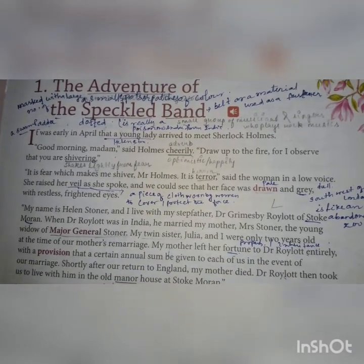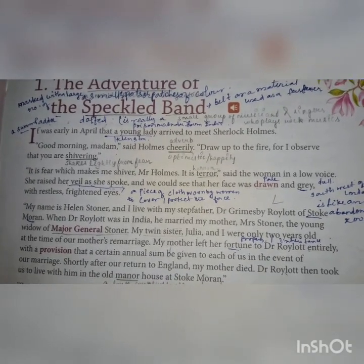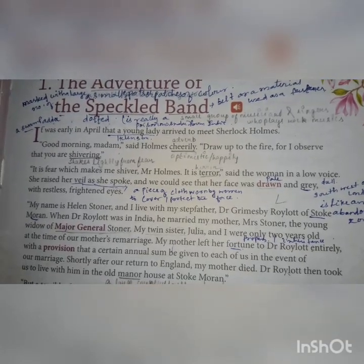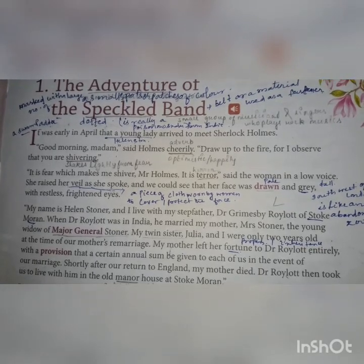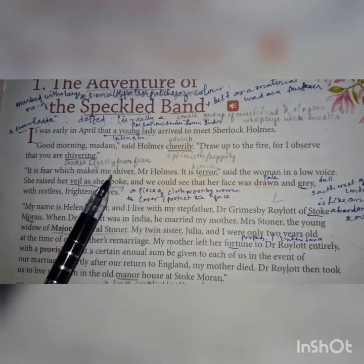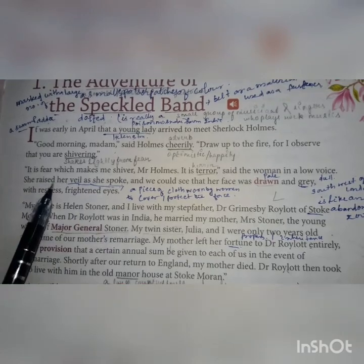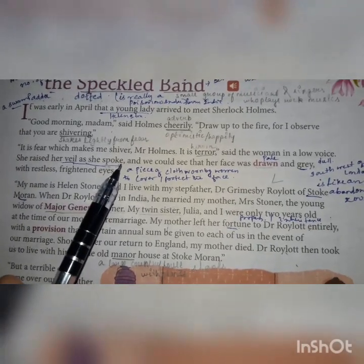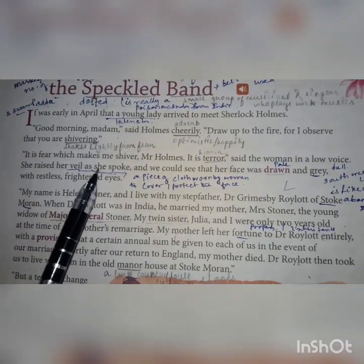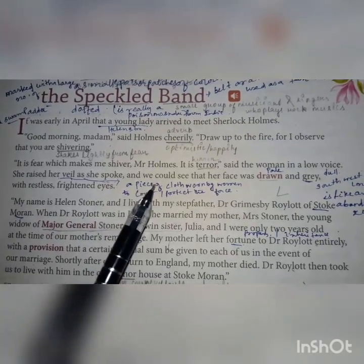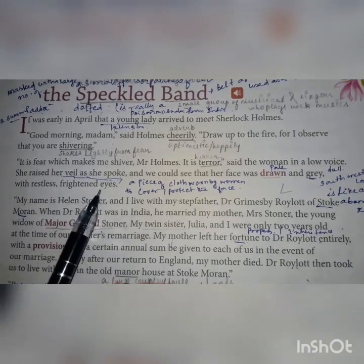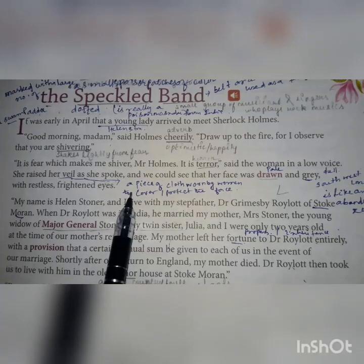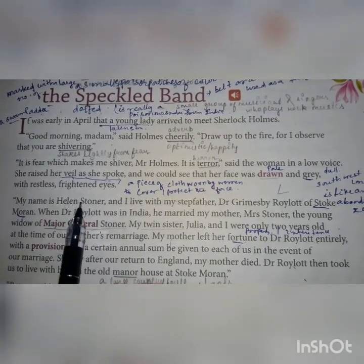It was in early April that a young lady arrived to meet Sherlock Holmes — and the young lady referred to here is Helen Stoner. 'Good morning, madam,' said Holmes cheerily. 'Draw to the fire, for I observe that you are shivering.' Holmes thought that Helen was shivering and told her to draw up to the fire to feel its warmth. She replied that it was not the cold making her shiver — it was fear. 'Mr. Holmes, it is terror,' said the woman in a low voice. She raised her veil as she spoke and they could see that her face was drawn and grey — pale and dull with restless, frightened eyes.